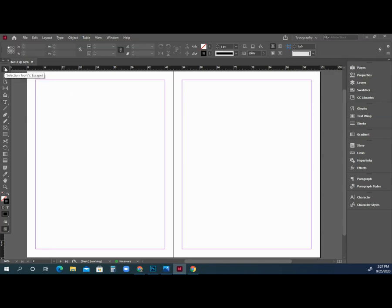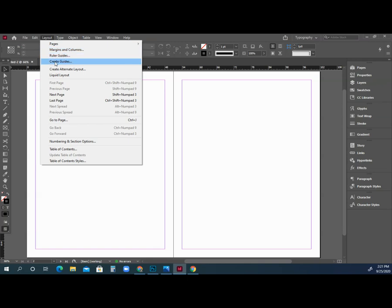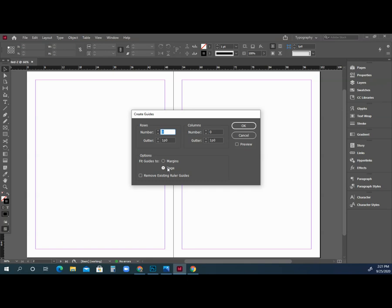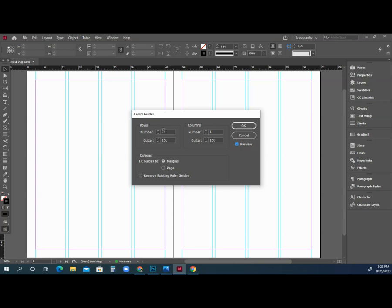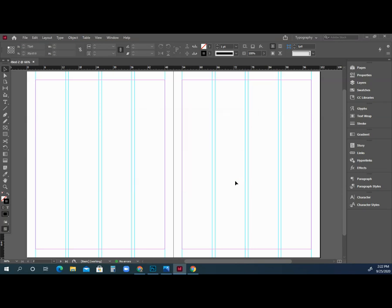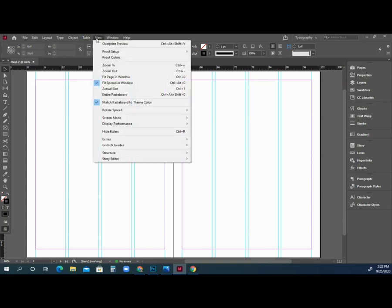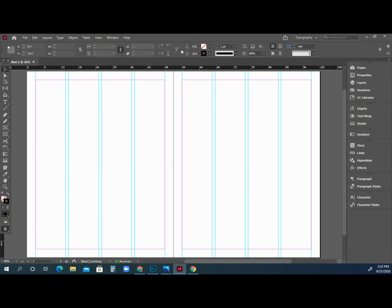We always begin everything in InDesign with grids and guides. Go up to Layout and Create Guides. Guides are used to organize your content on your page. We'll set this up to fit to the margins, create four columns, and preview them so we can see them. Select OK — these are our column guides. When you print or export, the default is to not export column guides. Rulers can be found at the top or side and can be turned on and off under View.